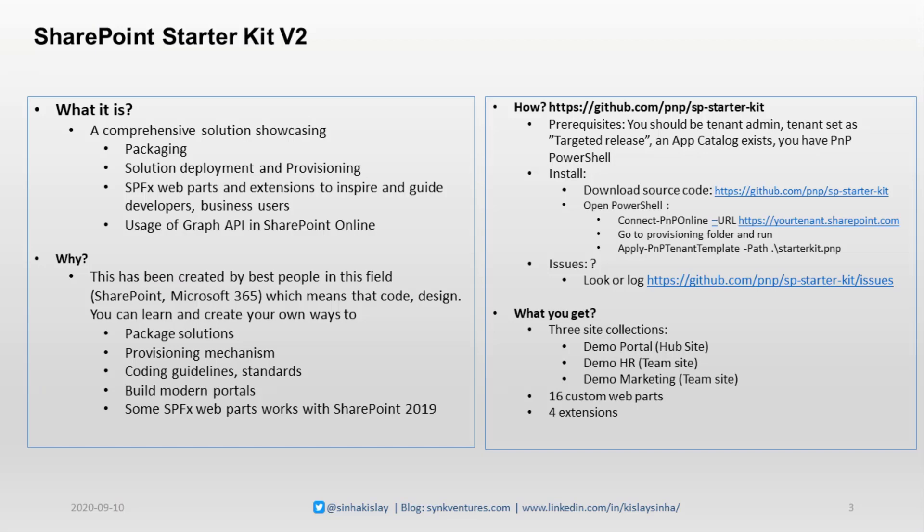First of all, what is SharePoint Starter Kit version 2? When I saw it, I was quite impressed with this. It's a comprehensive solution showcasing caching, packaging, solution deployment, provisioning, and different types of SPFx web parts, uses of Graph API. There's a lot to learn actually, and that's why I really liked it.